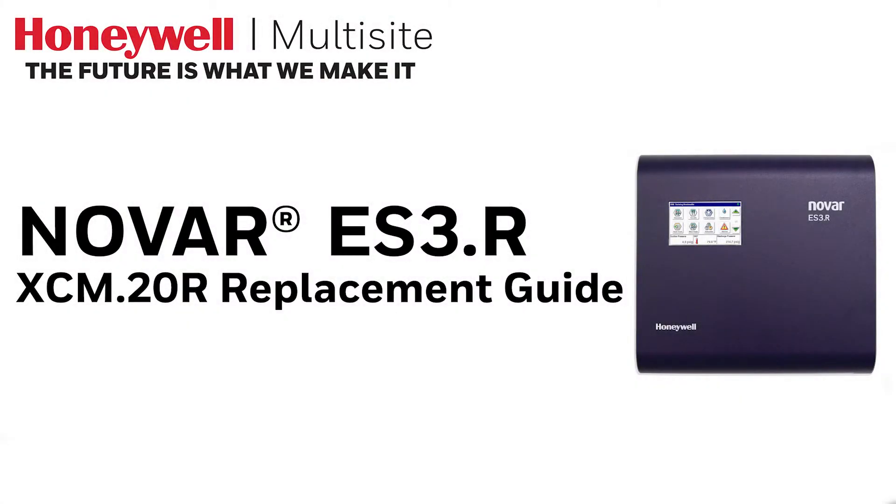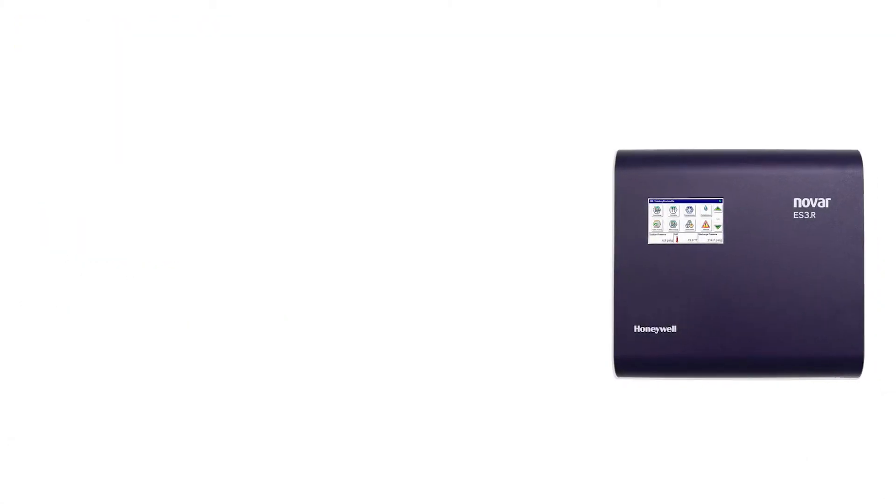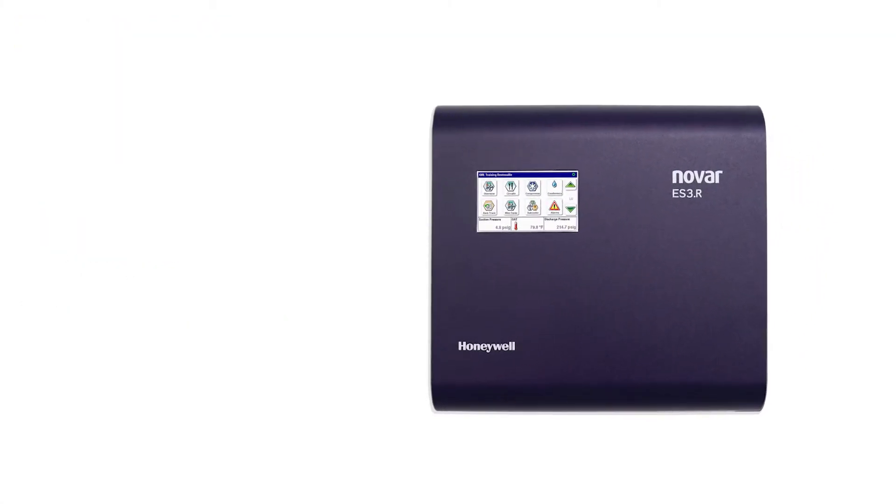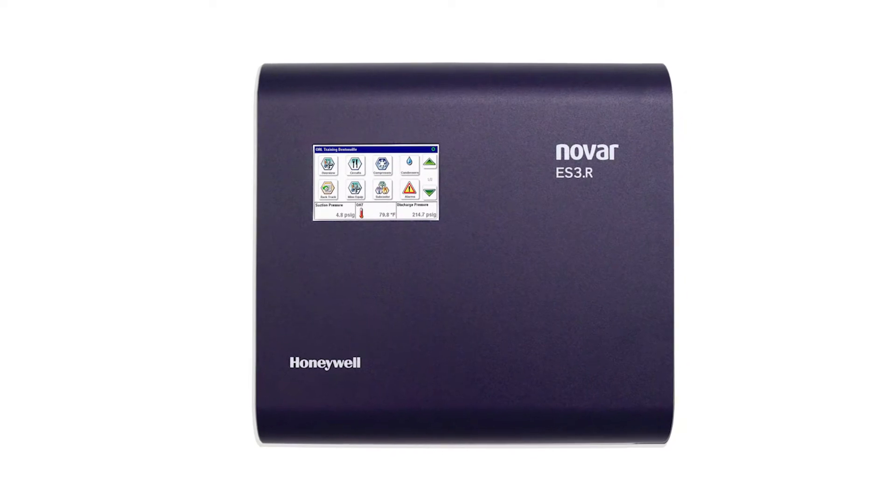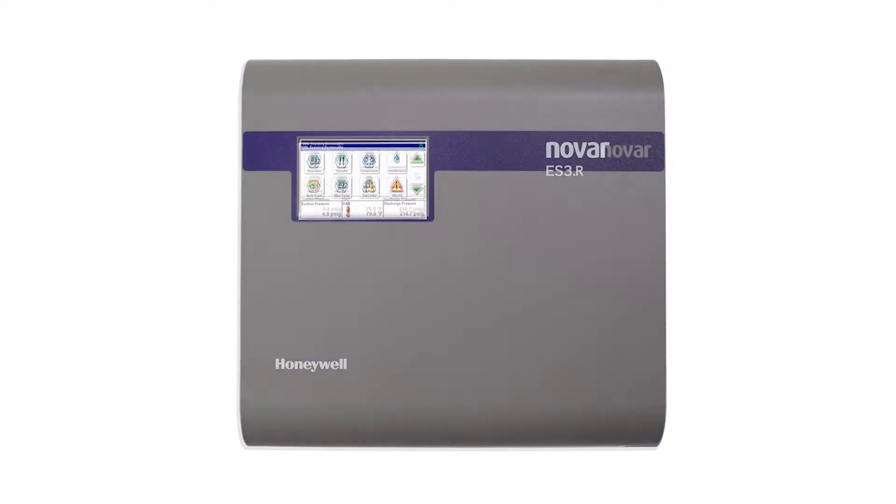Novar's newest controller, the ES3R, is a drop-in replacement for the XEM20R.